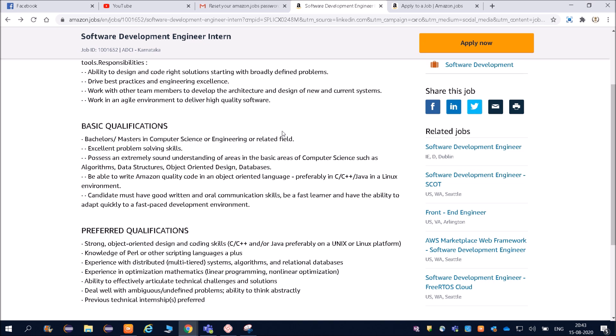If you apply and they don't select you, what is the harm? Nothing. Instead of asking 'Sir, can I apply?' or 'Am I eligible?', just blindly apply. Nothing will happen. If they select you, that's great. If they don't, no problem — there are lots of opportunities coming.